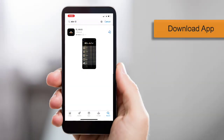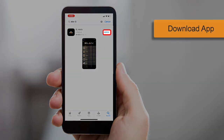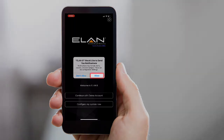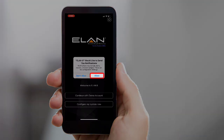Once you locate the Elan app, download and open the app. If a dialog box appears asking if Elan can send you notifications, tap Allow.